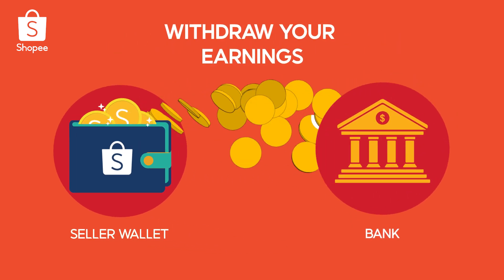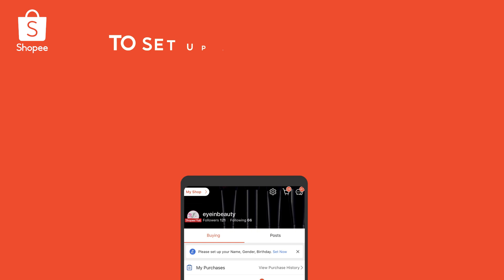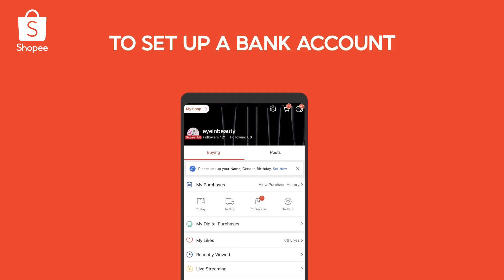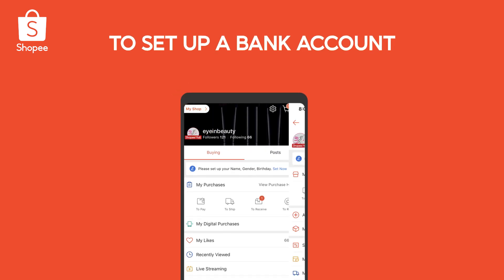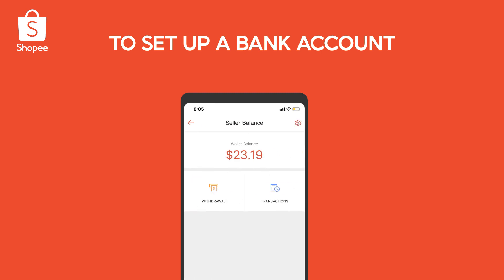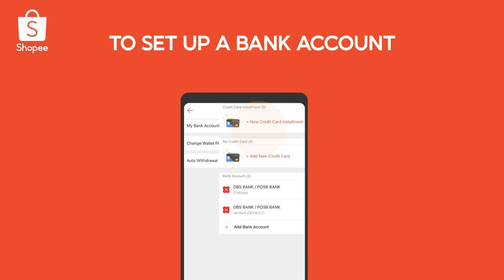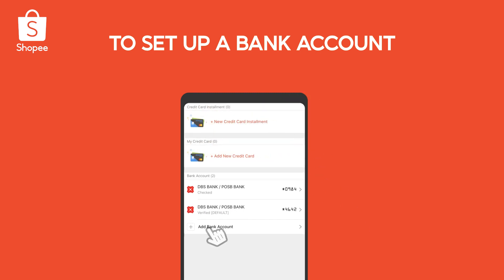You can then withdraw your earnings into your bank account. To do so, set up your bank account on the Shopee app via MyShop and select Seller Wallet. Then go to Settings, select My Bank Accounts and add a bank account.